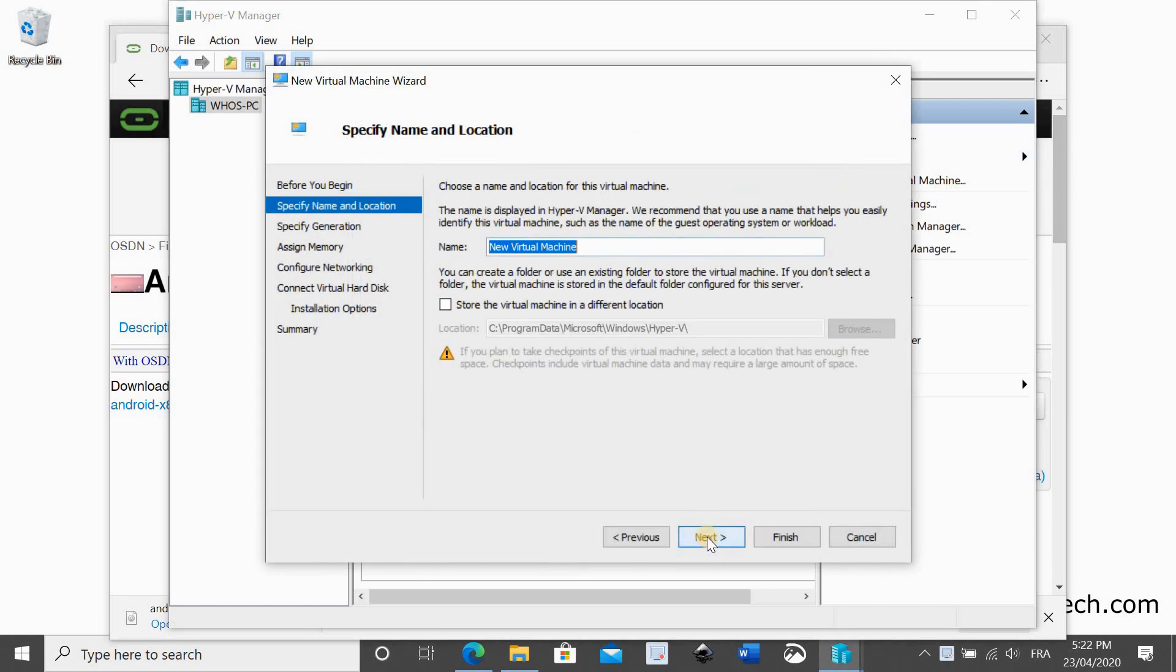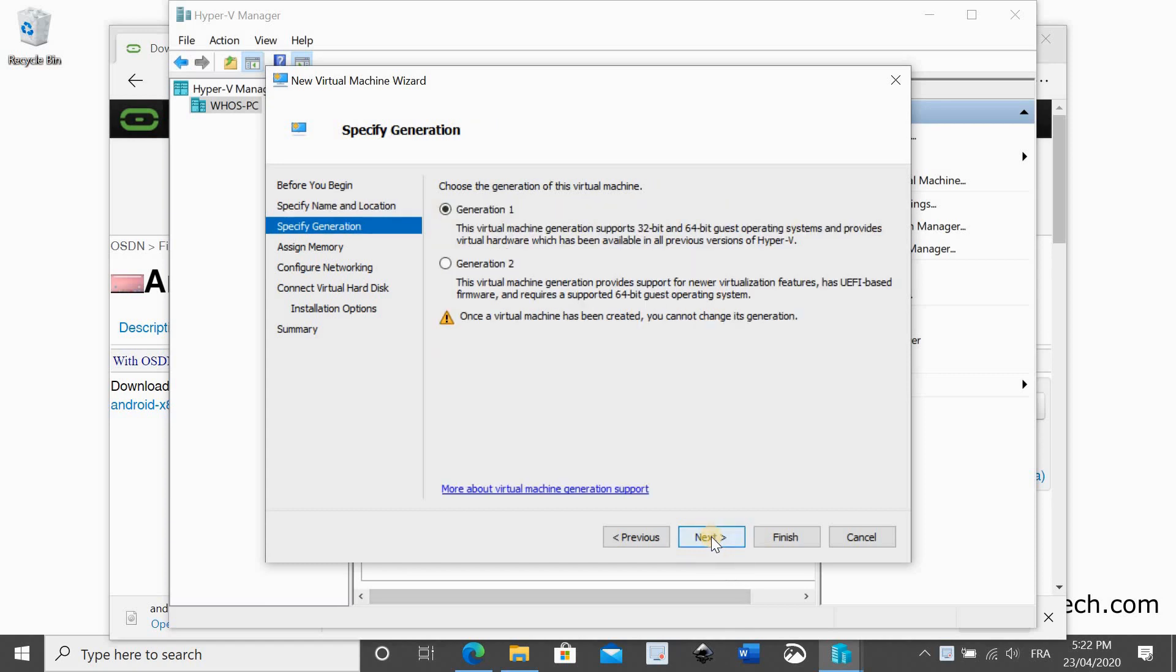Name it like you want. Here I am naming it Android x86. Click on next. Choose generation 1 and then click on next.